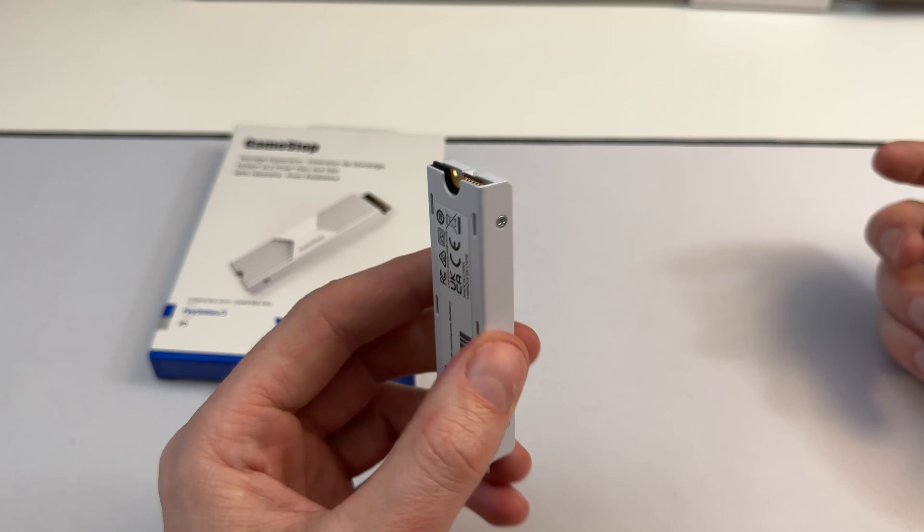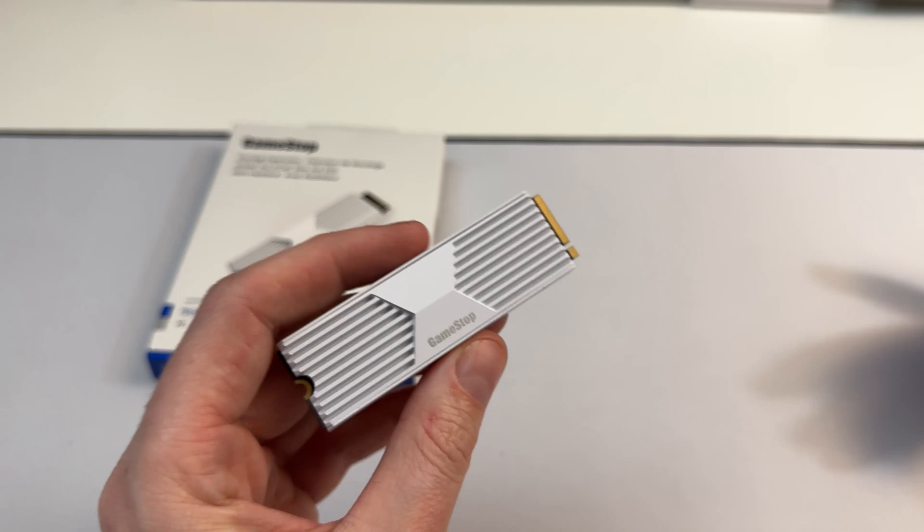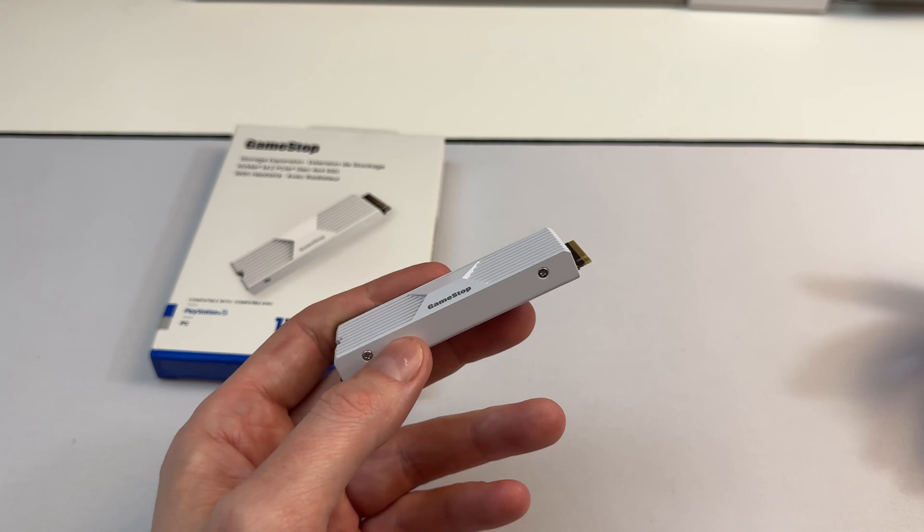Crystal disc mark over here. We're getting, you know, as expected or whatever. You can see it's 7400, 51, 60. So, you know, great performance. Gen 4. Upper tier Gen 4.